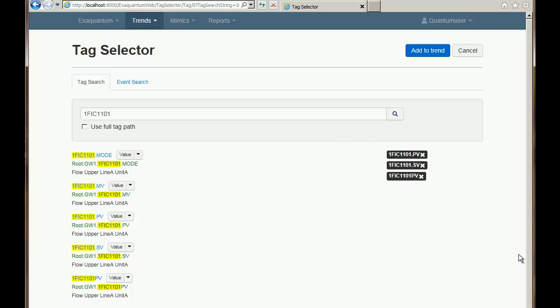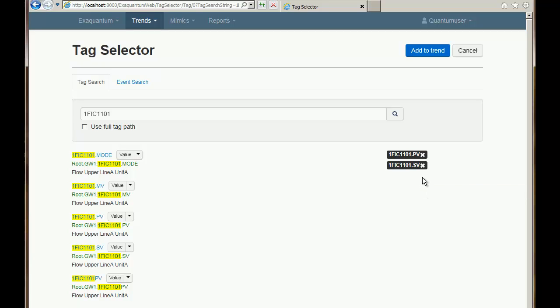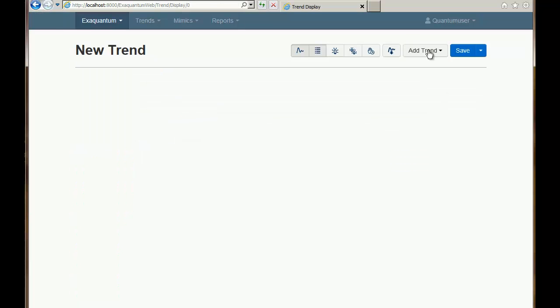If I click on something and find that I don't want to add it, I can click the little X and that will remove it. So now we've selected a few items we can click Add to Trend.